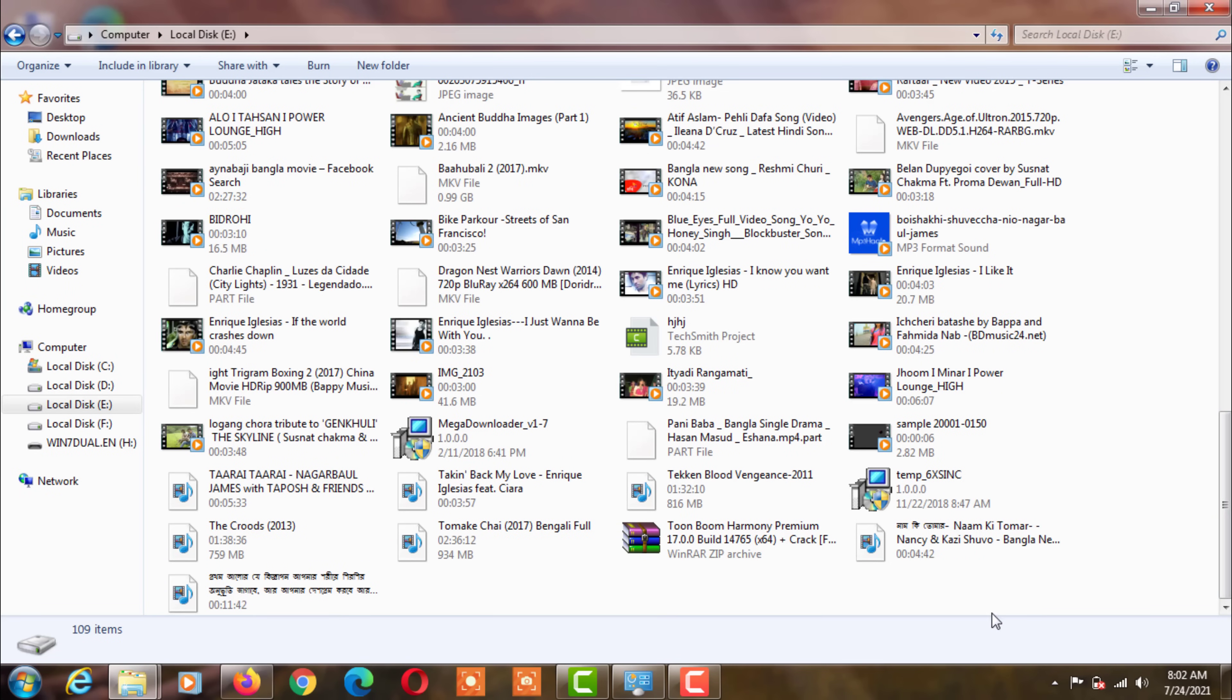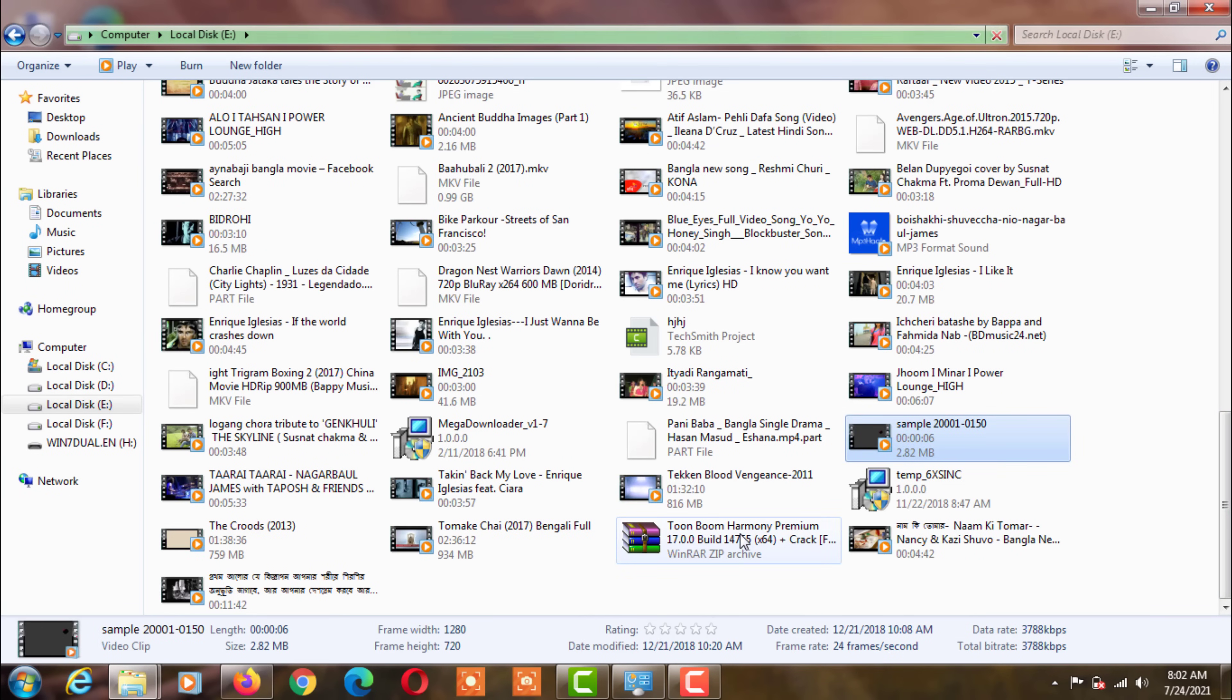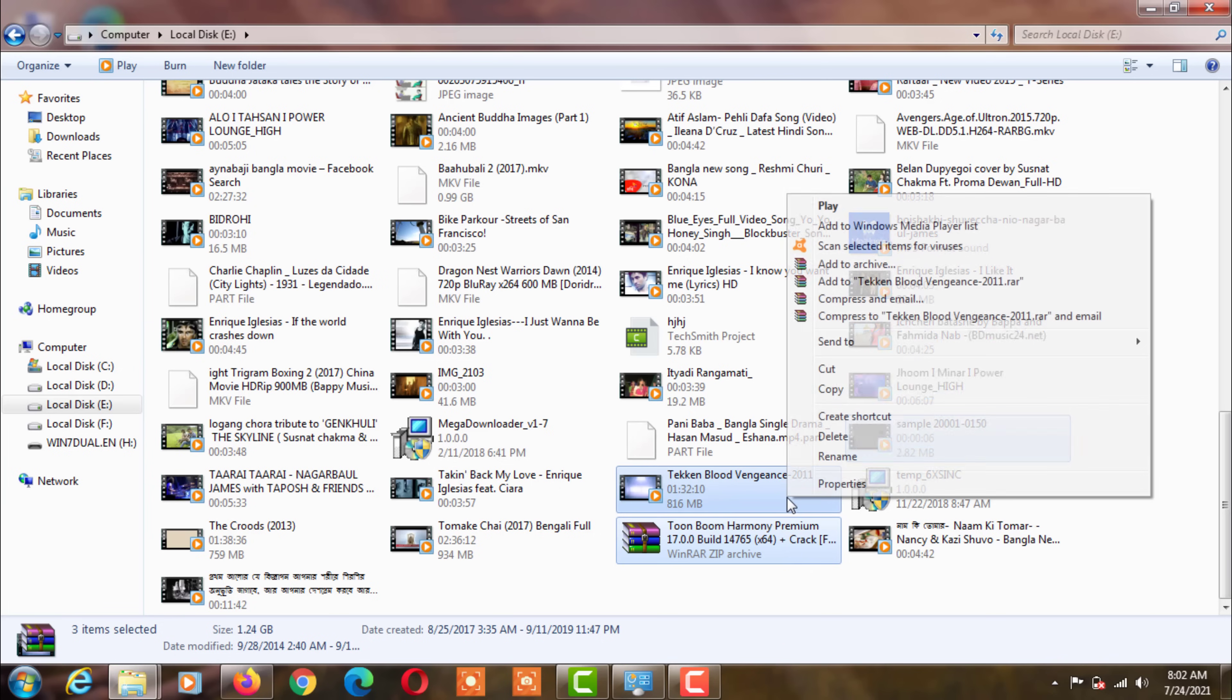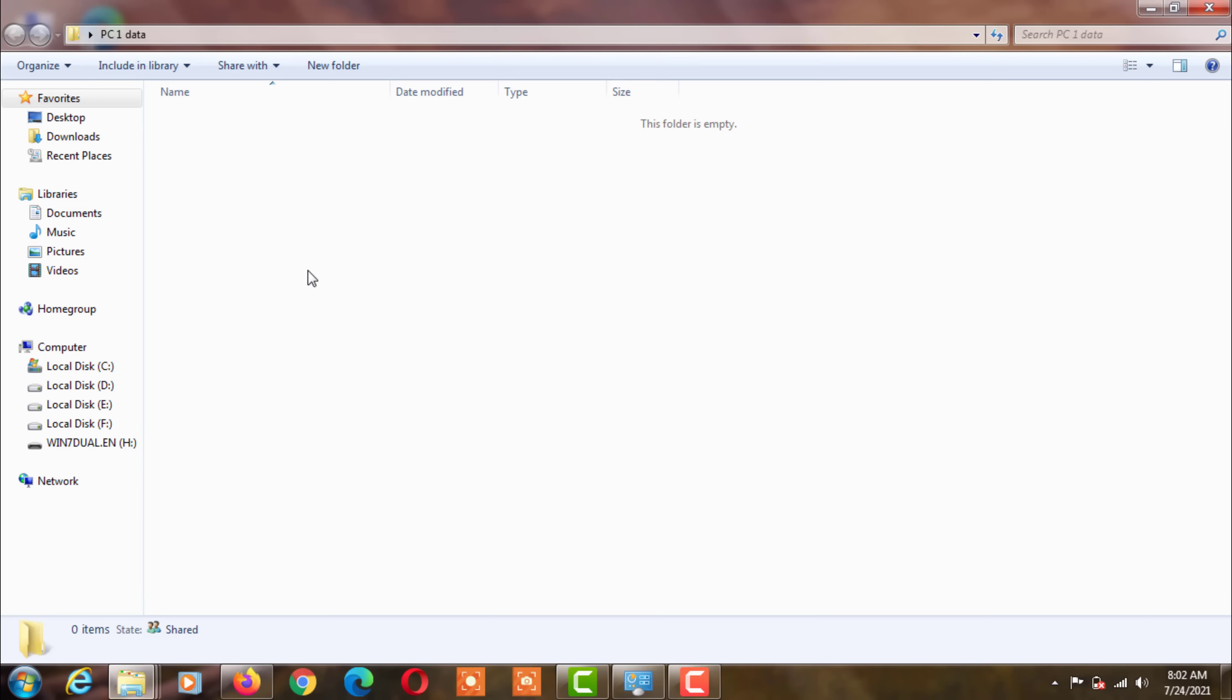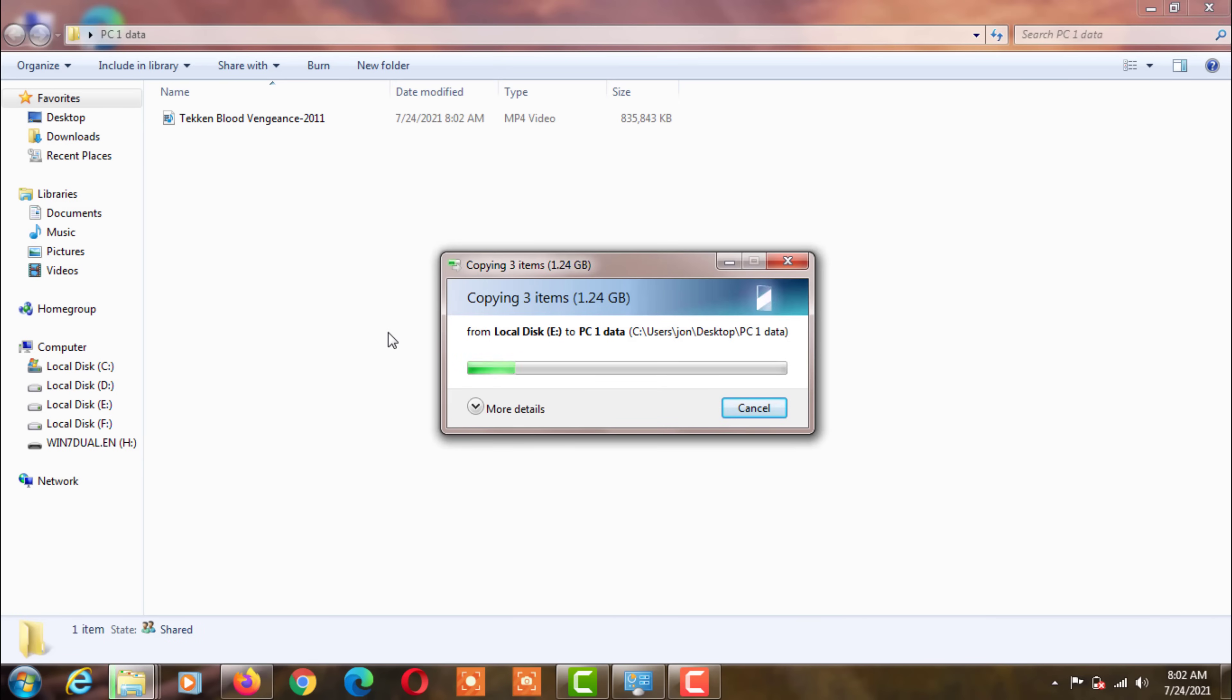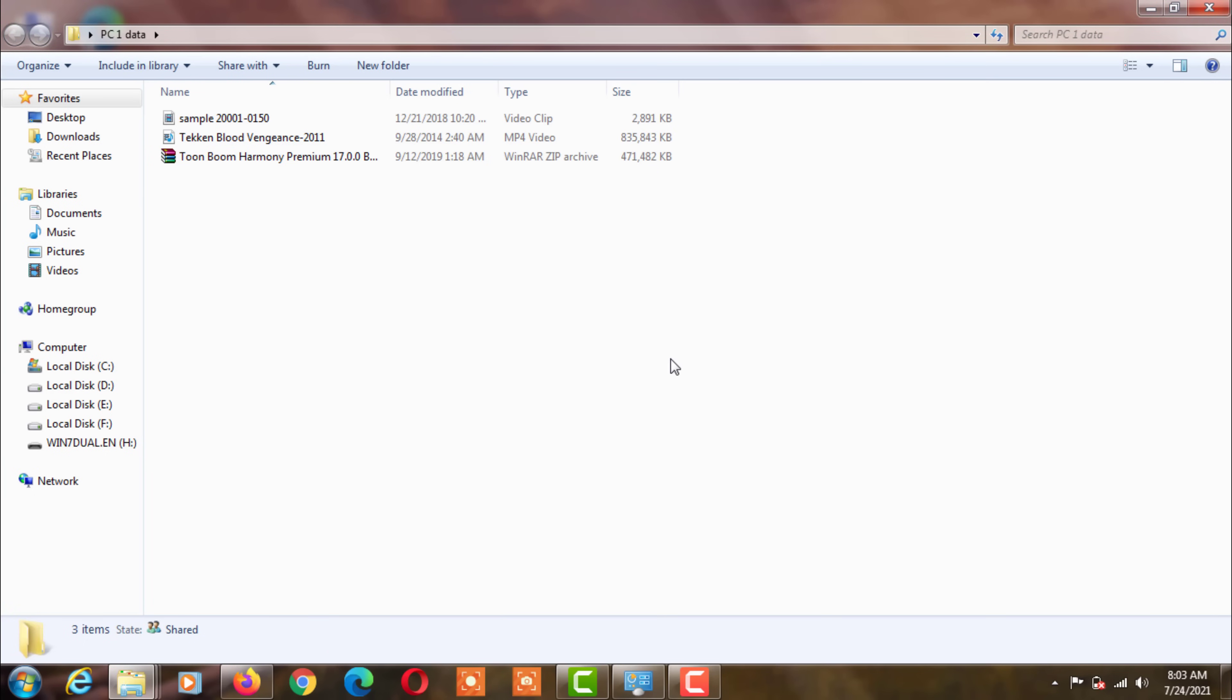I will put two videos and a software in this folder. Now you can control the data inside this folder by the second computer.